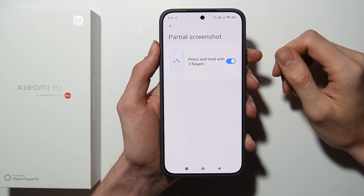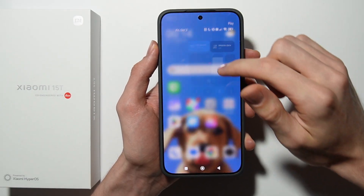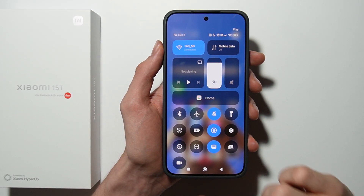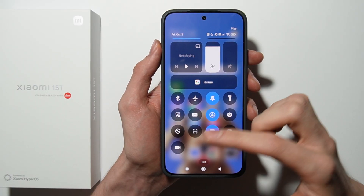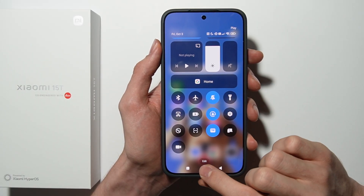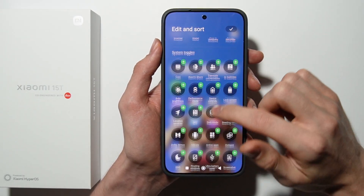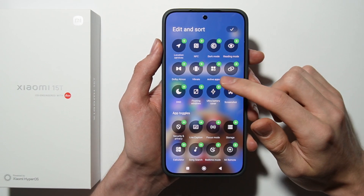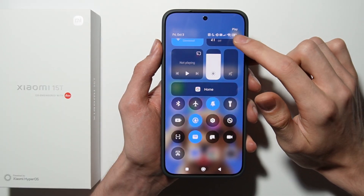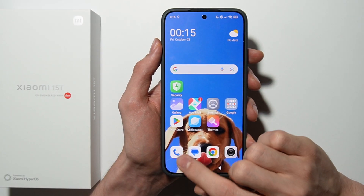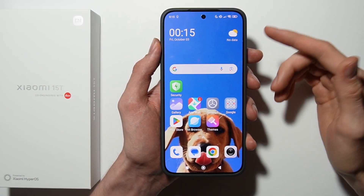The last method to take a screenshot is by swiping down the Quick Settings menu. Here you should be able to find the scissors icon. If you have no scissors icon in your Quick Settings, you have to add it by tapping on Edit at the bottom and finding it there. Once added, simply tap on the scissors icon and the screenshot is taken.